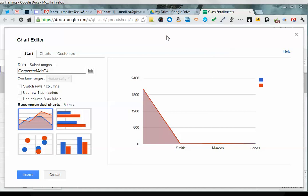When you get to the chart editor, by default Google will automatically recommend a chart, but the first thing I notice here is that there's something wrong with my data. This is not going to represent the data that I have well.